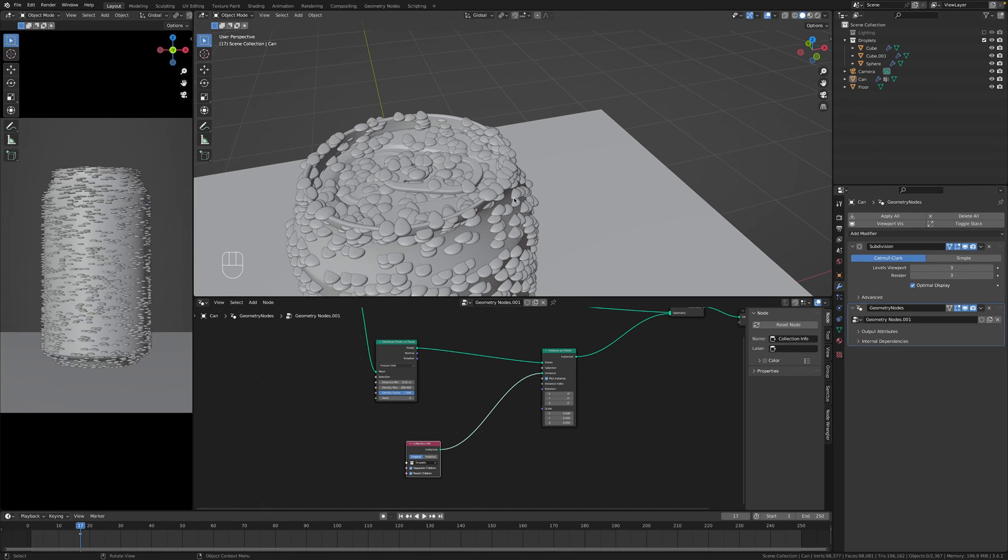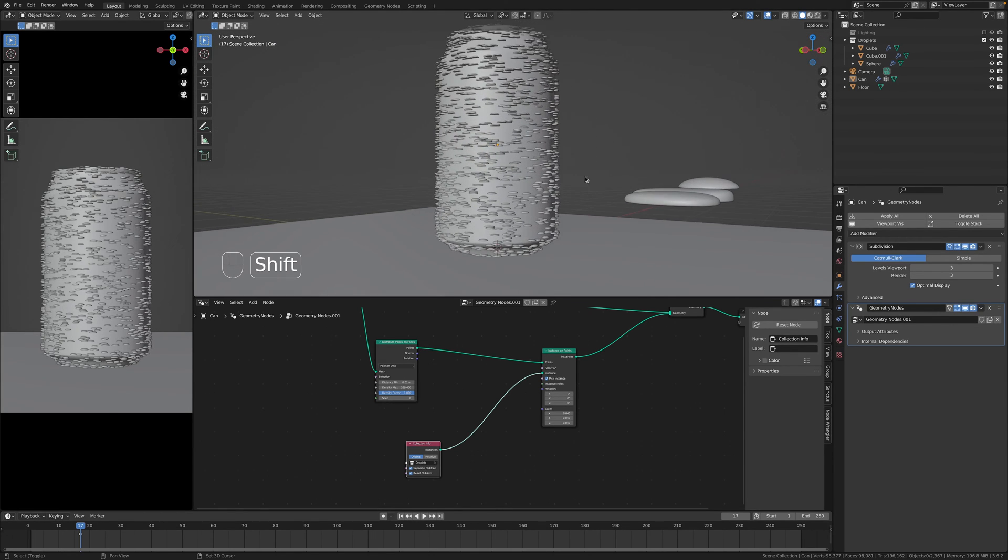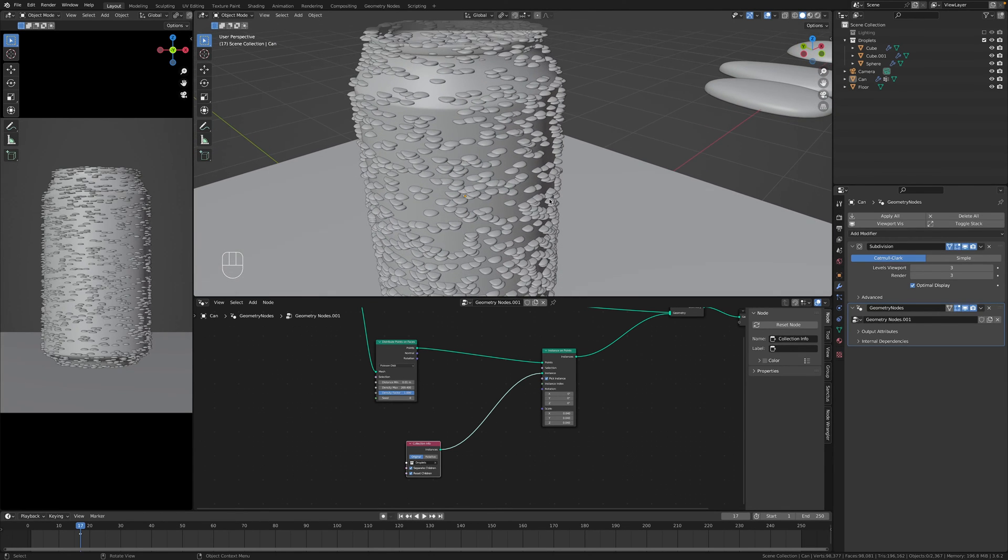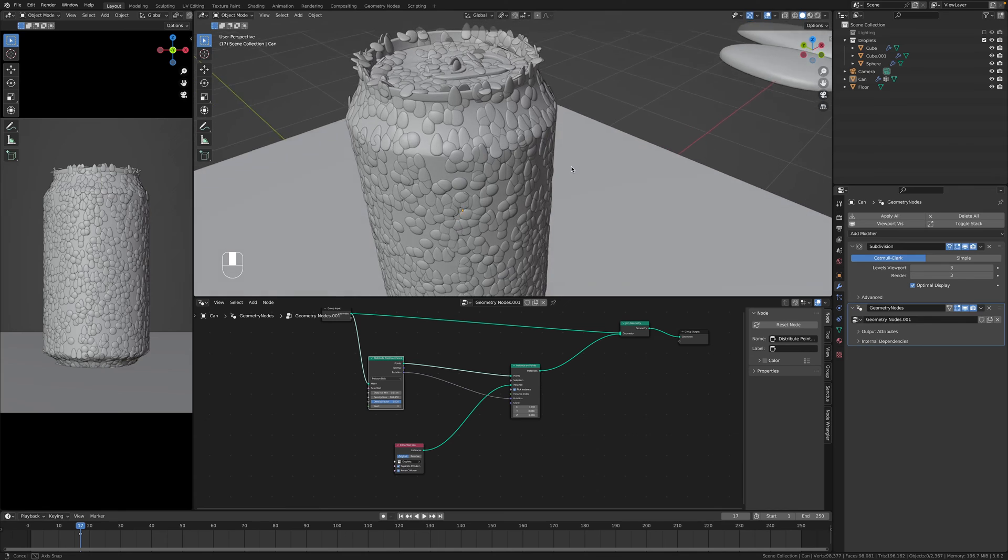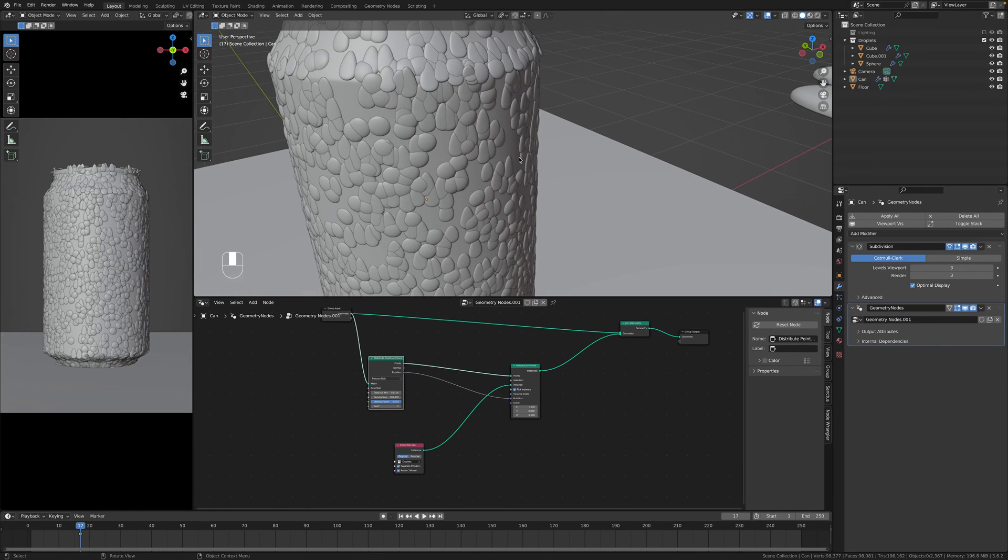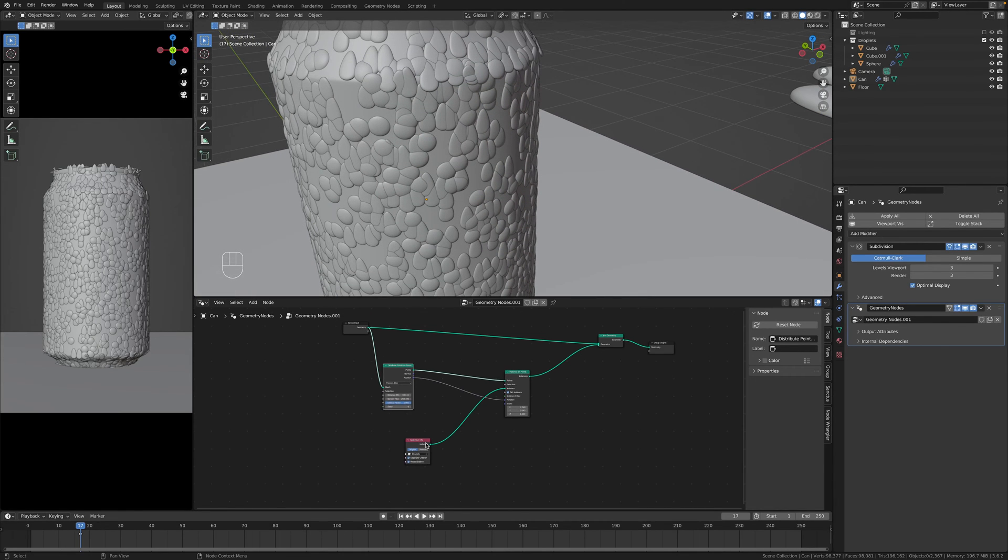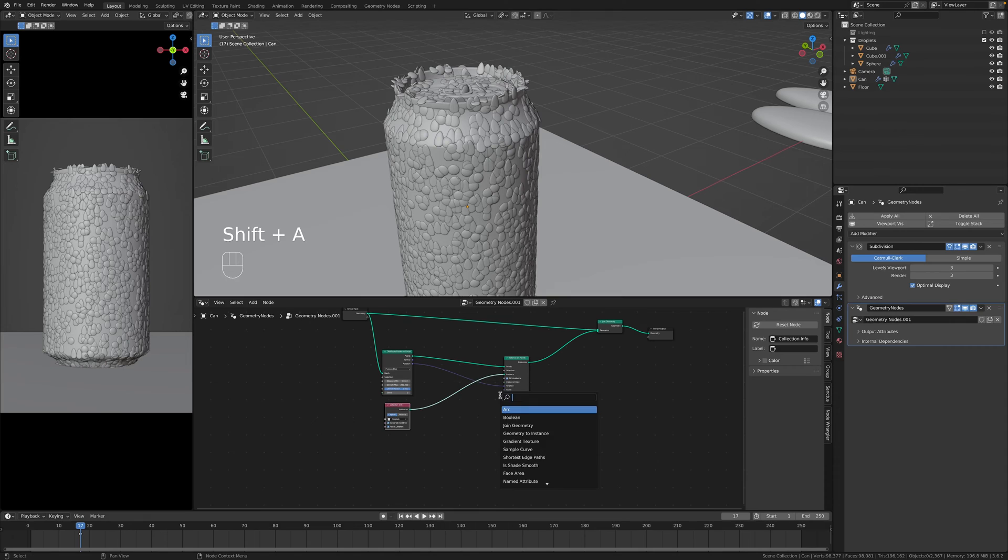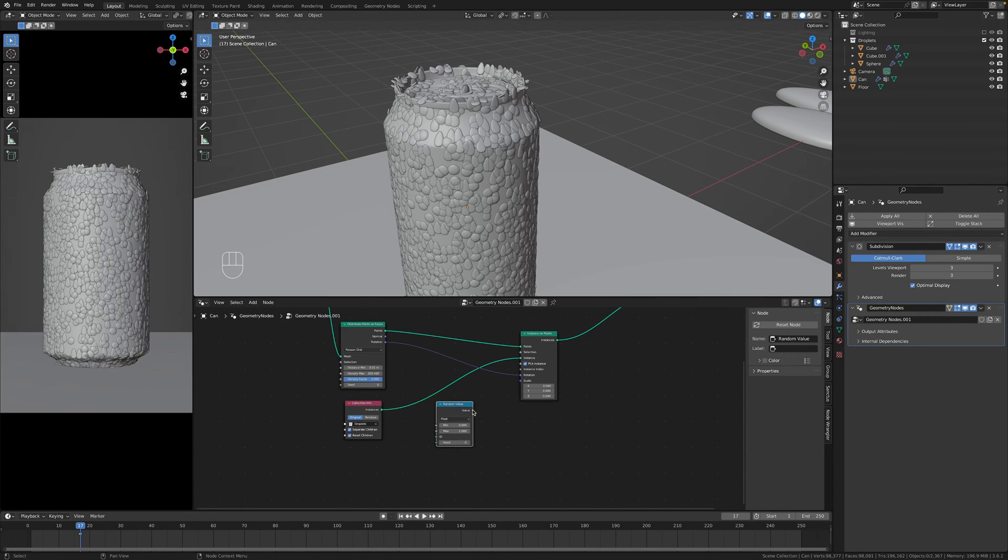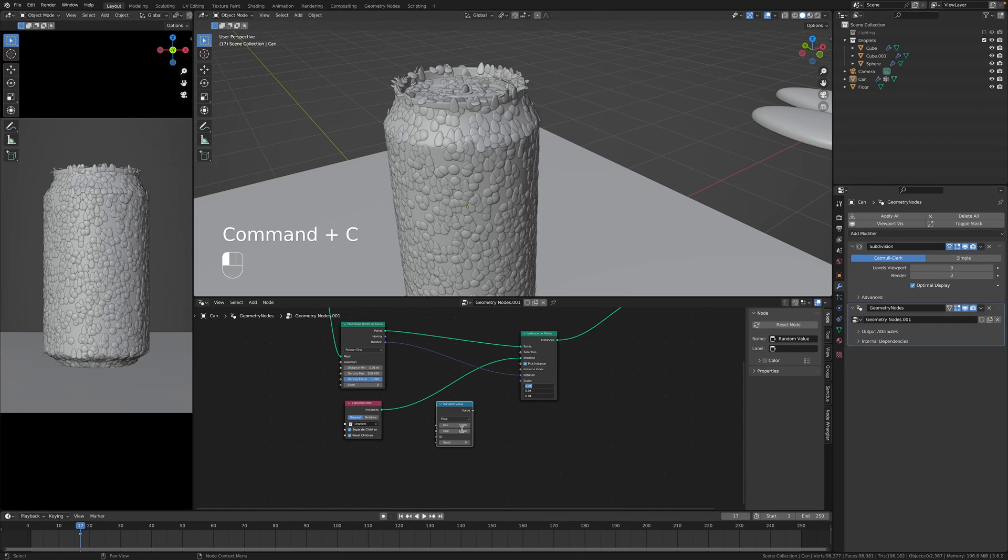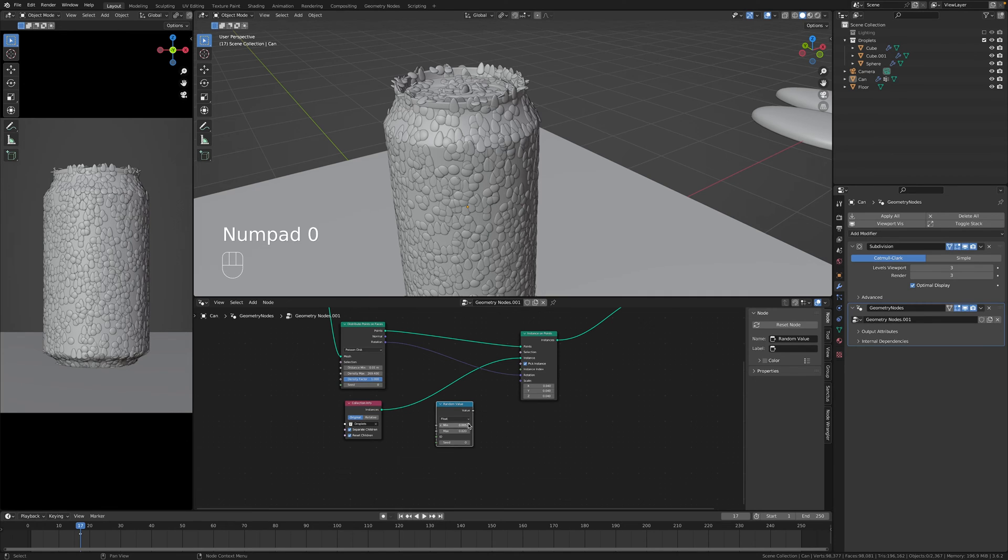And now we can crank up distance max. And as you see here these are not rotated correctly so to fix this you have to plug rotation to rotation and now it looks way better. Great. So next step is to get random value, plug these values as I guess the max.